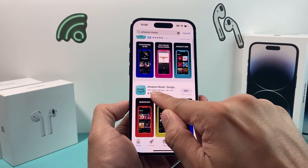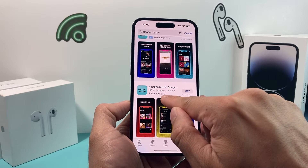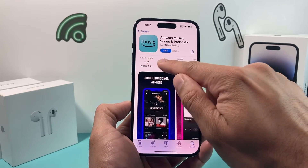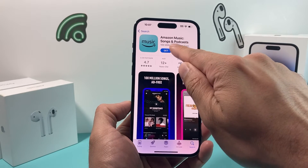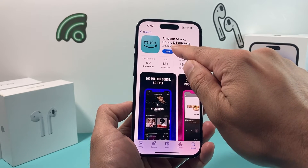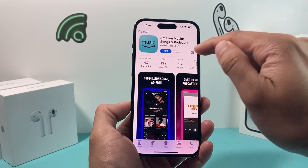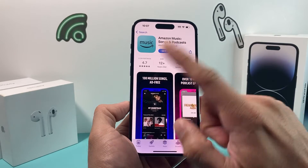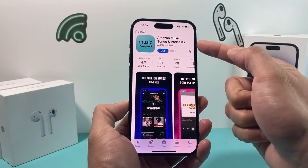Click on Amazon Music — the one that has over 2.2 million ratings. That's the correct app and it should be from Amazon AMZ Mobile LLC. There are other apps you don't want to download, so make sure it's this one.